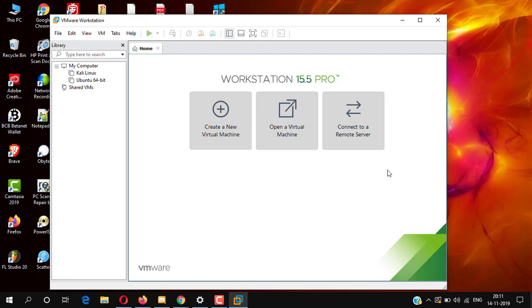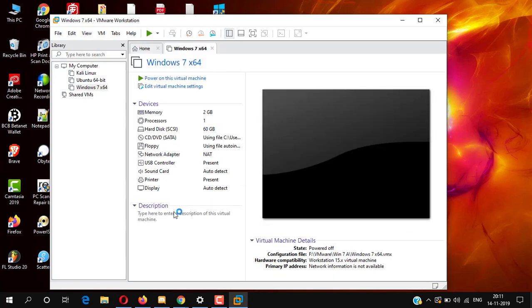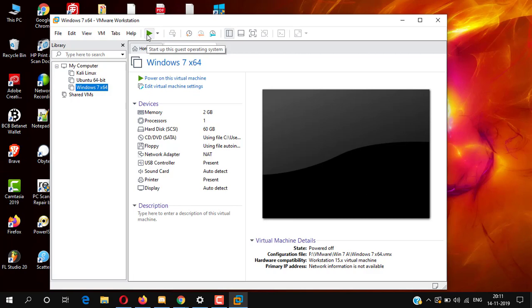The setup process is completed. Now it is time for the installation process. Click the green icon button to start the Windows 7 virtual machine.